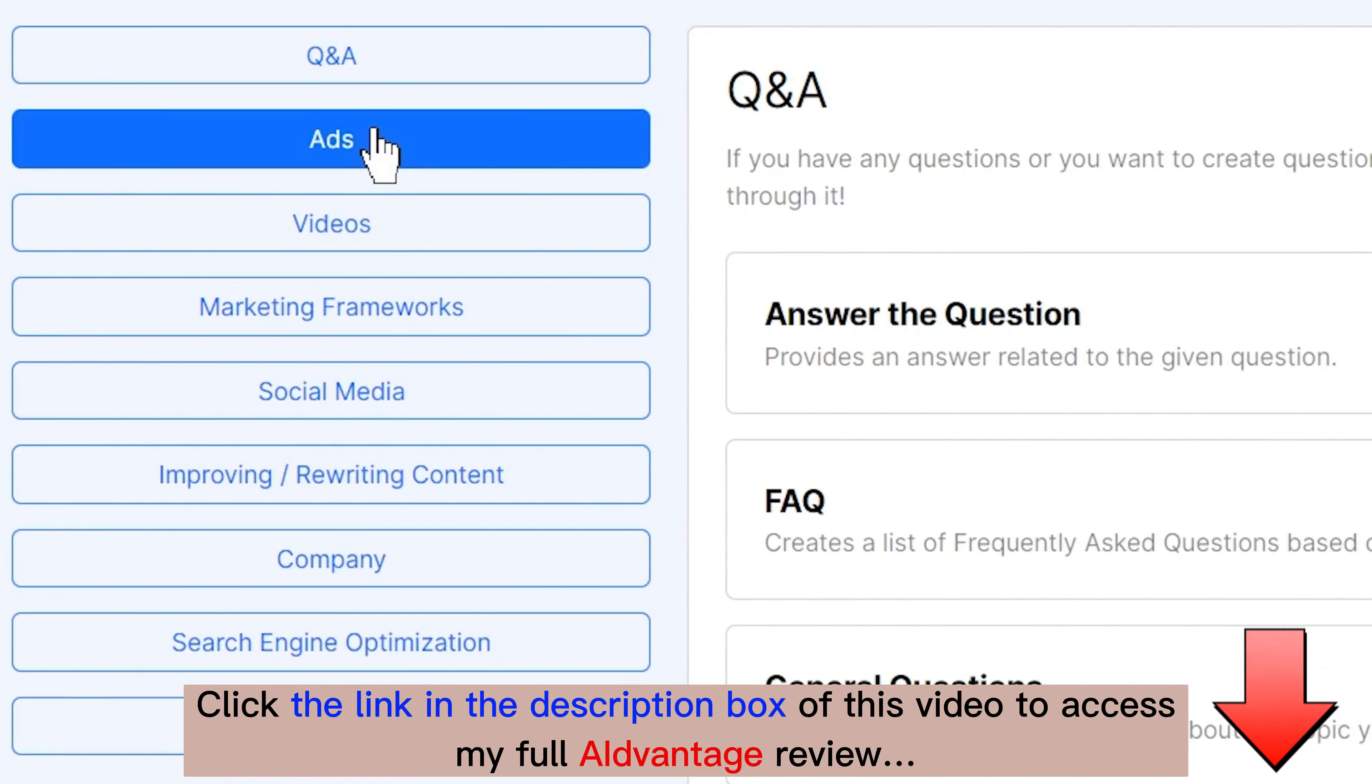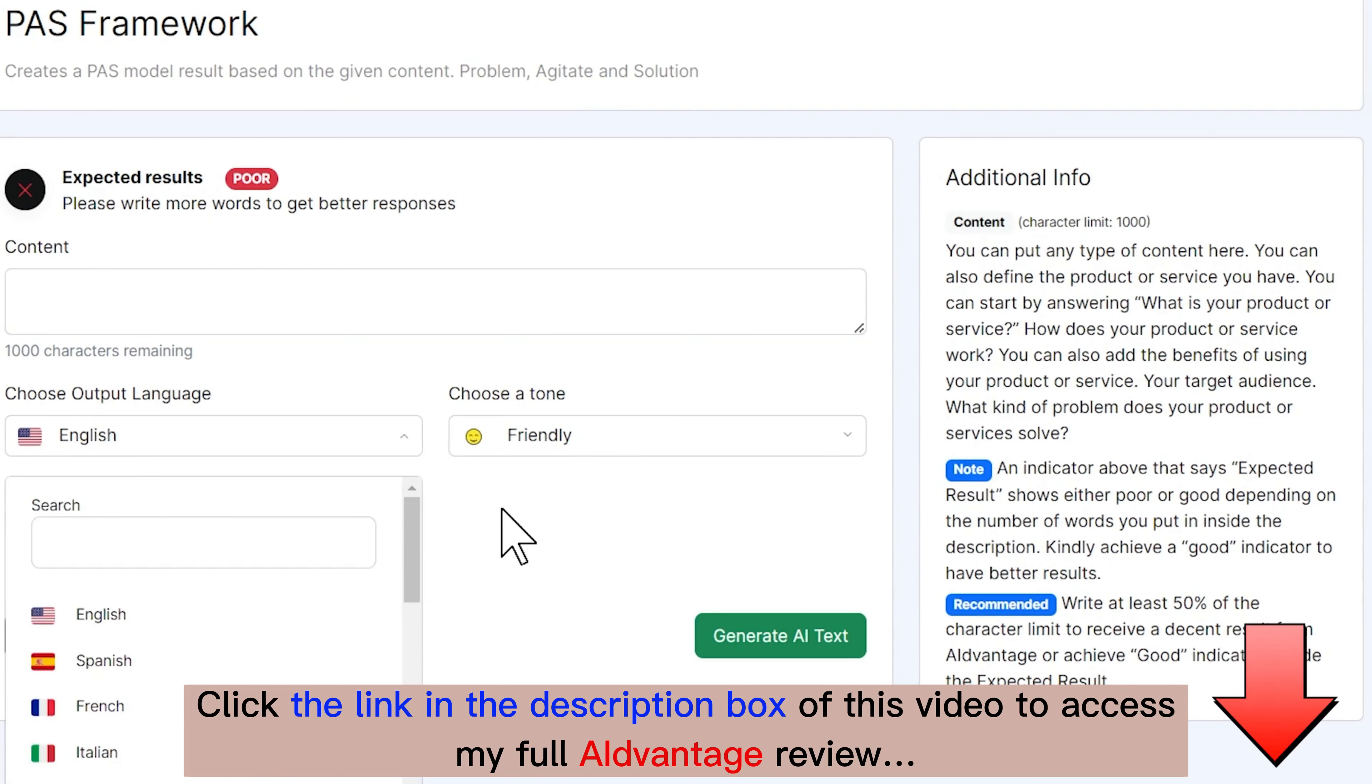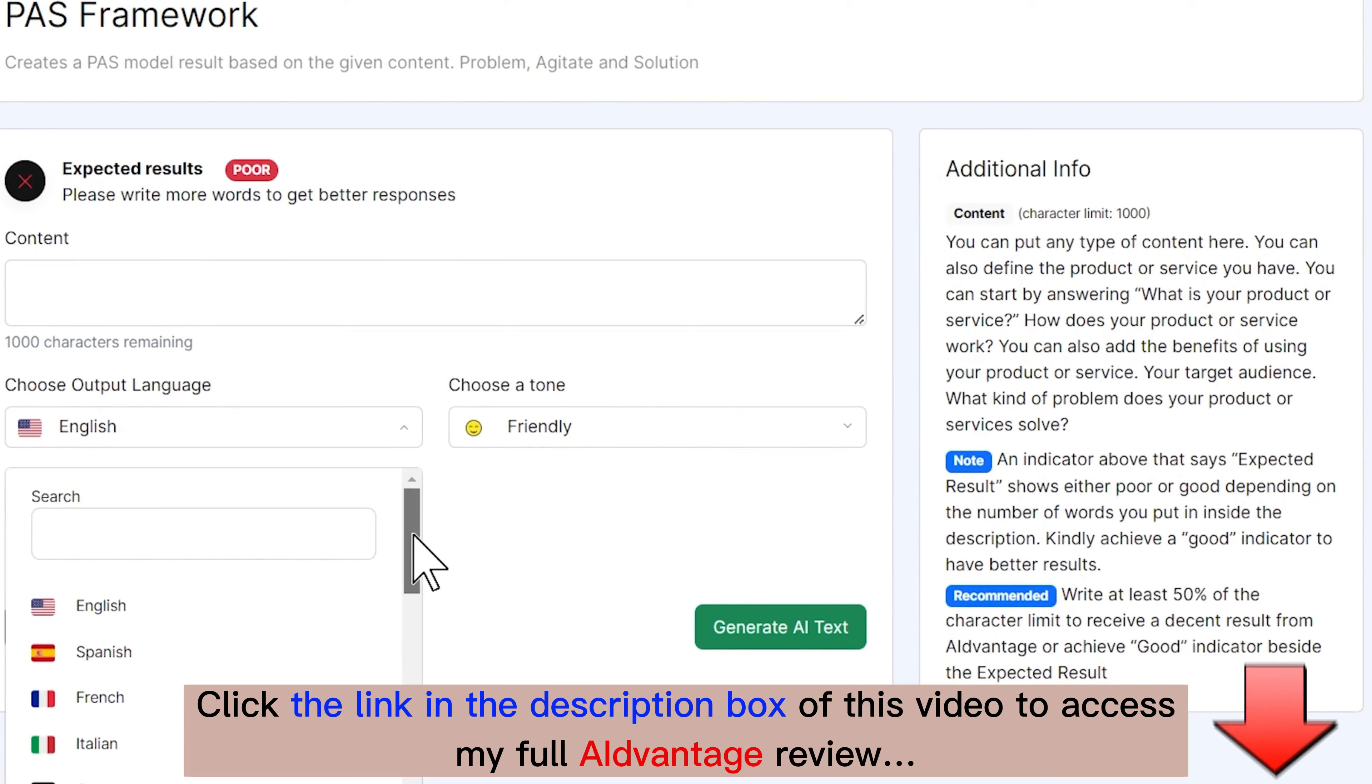So choose, click. Now in this menu, you'll see that our expected results for the PAS framework, which is problem, agitate, solution, our expected results right now are poor, because we have nothing in here for our content. We're suggested to add in things about what is our product or service? How does it help people? What does it do? What are the benefits? And who is it for?